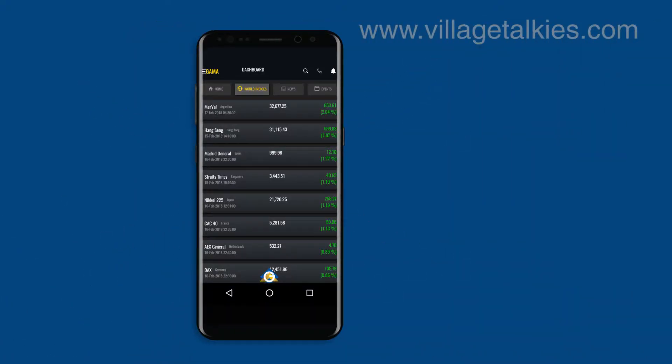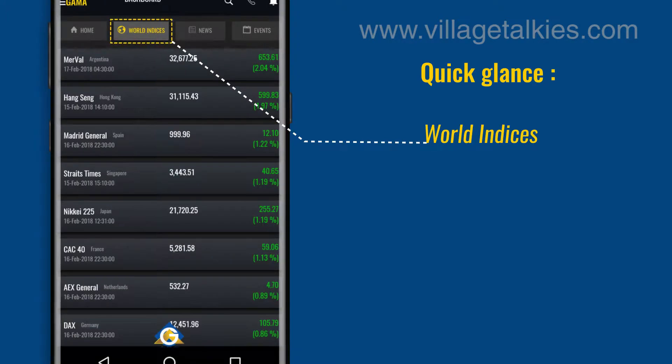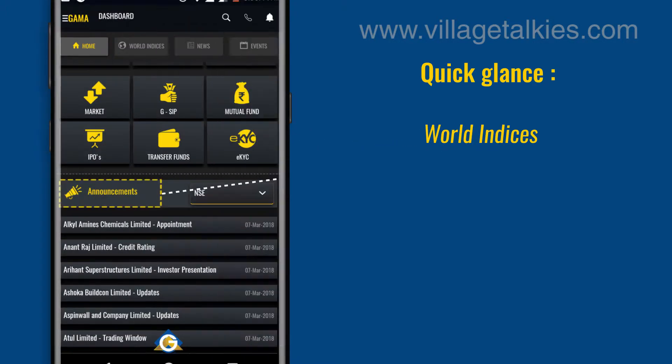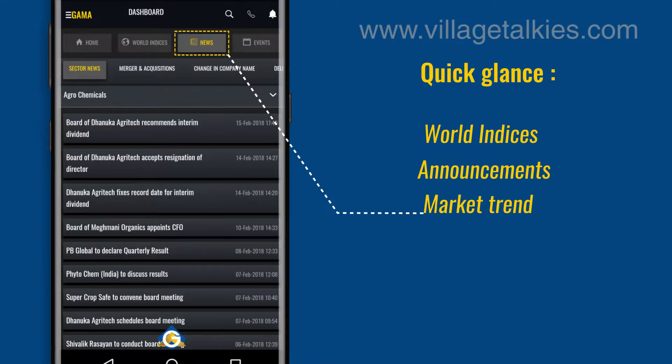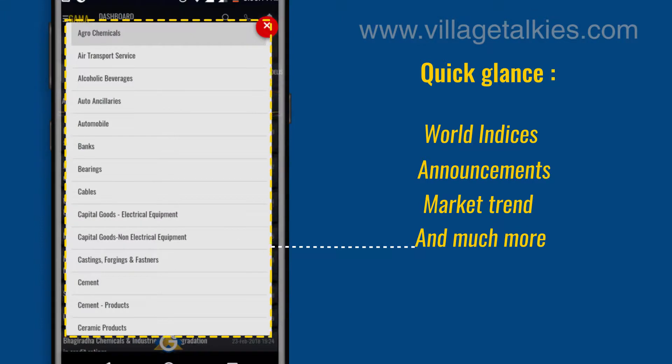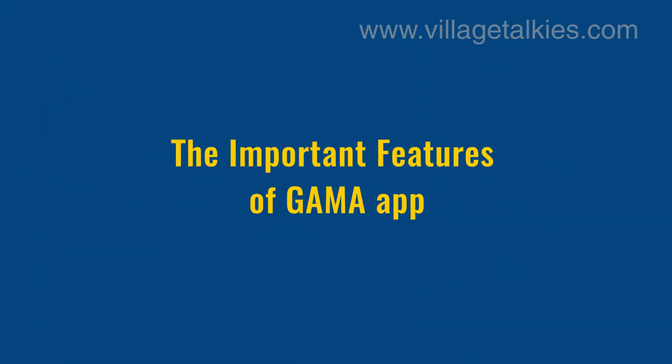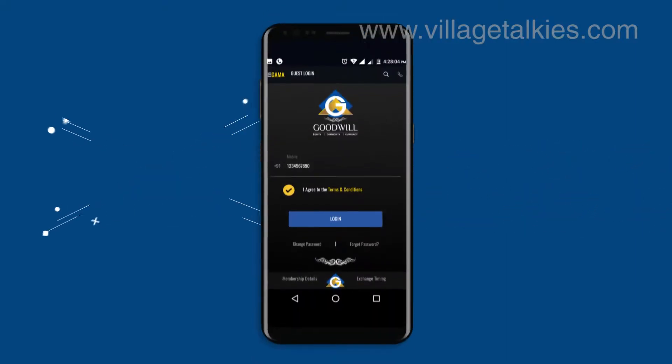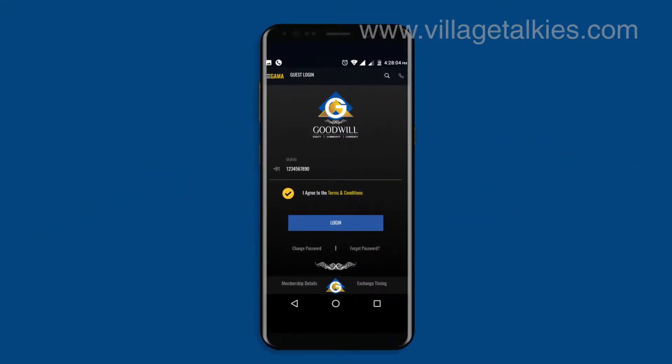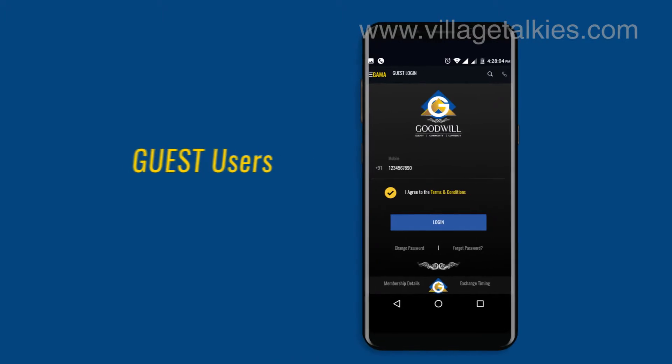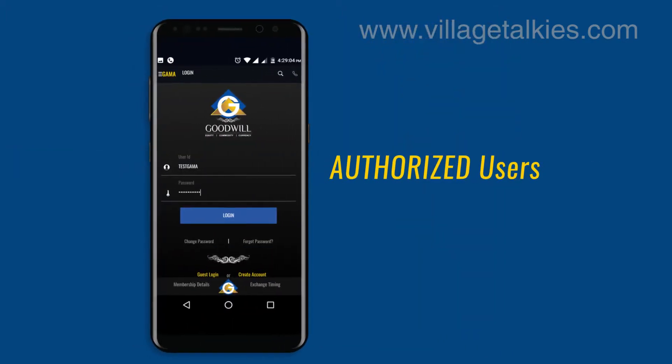The dashboard of GAMA offers a quick glance of world's indices, announcements, market trends, and much more to all our users. Let's look into some of the important features of GAMA app. GAMA has hassle-free login facility for both guest and authorized users.